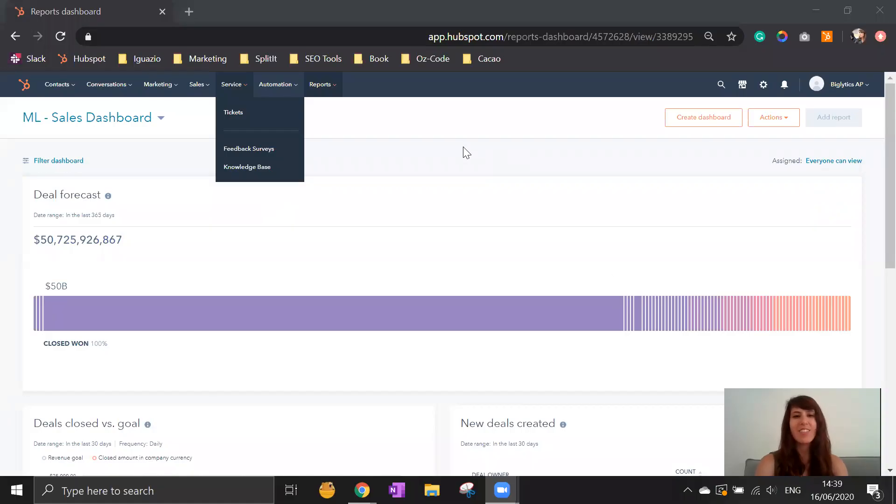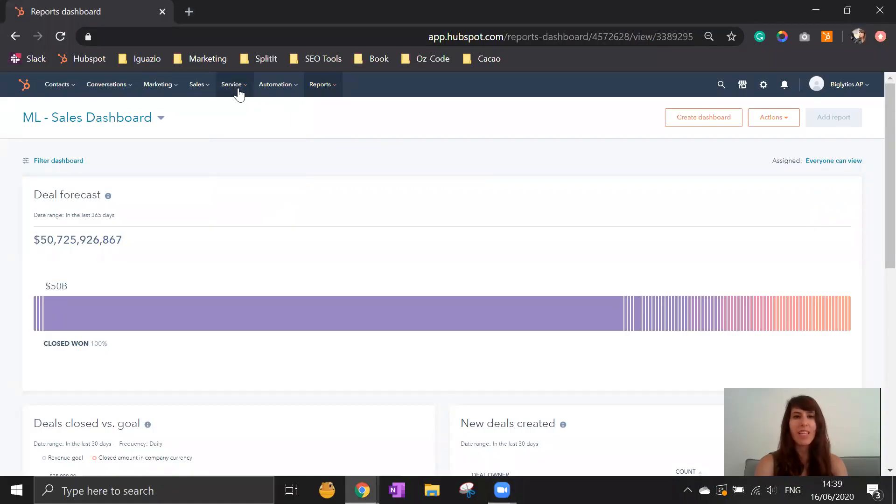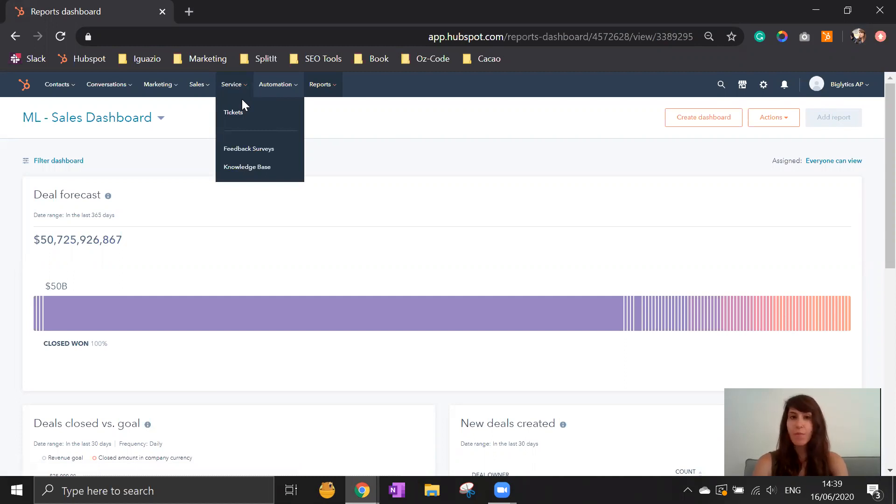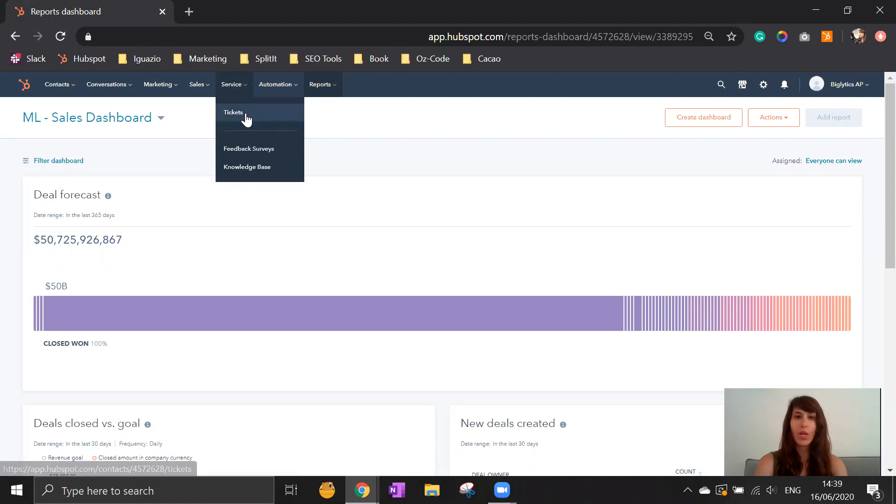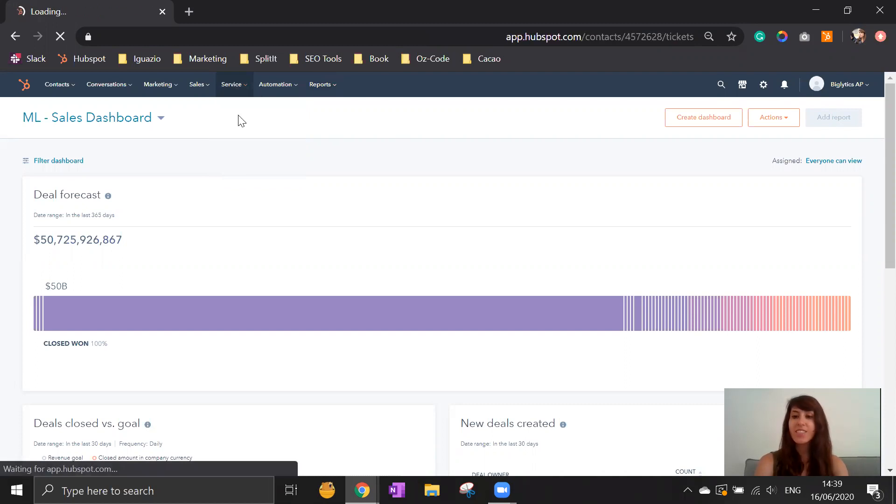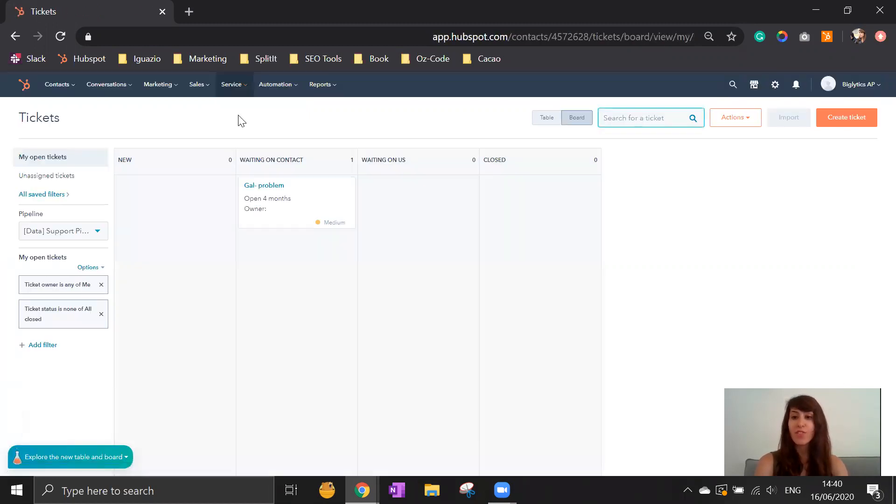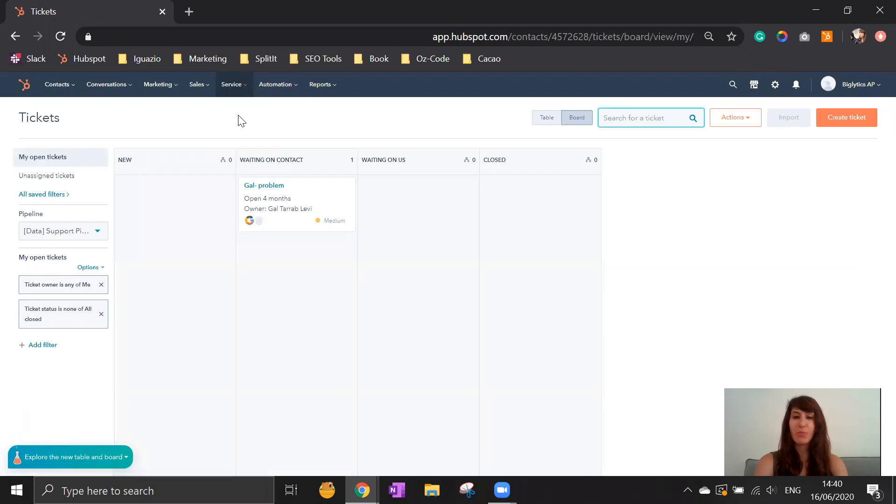In order to do that, you're connecting to your HubSpot and then navigating into services. The Services Hub contains all different kinds of features. One of them is the tickets, which is the core of services relevant for you.